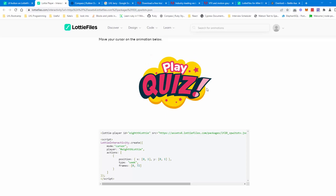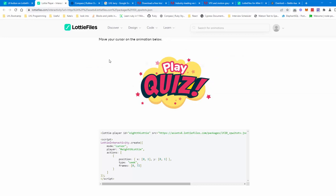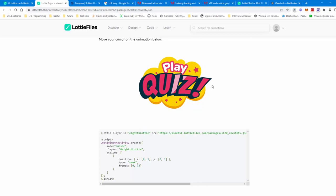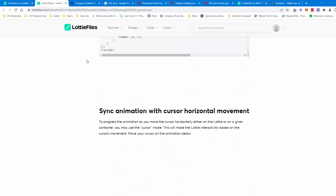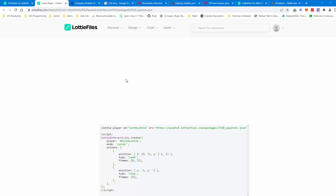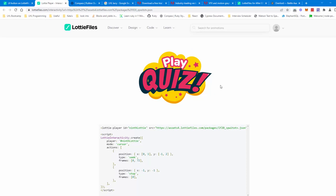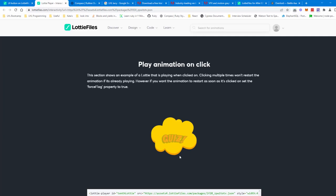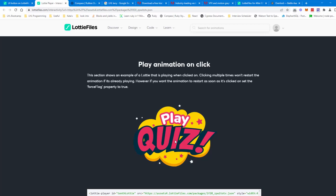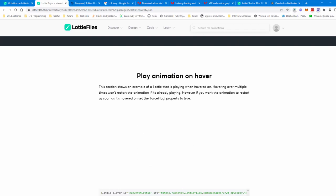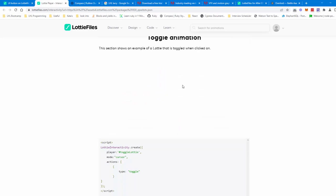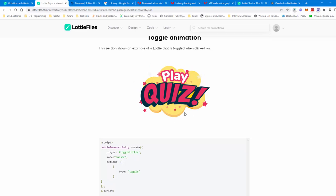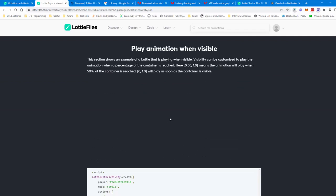Sync animation with cursor position — as you scroll left and right, it understands and gives a whole variety of effects. Play animation on click — so this might be an effect where we've clicked a button and it makes this effect. Play animation on hover — just hovering over the area triggers it. Toggle animation — I can click it and it reverses, so maybe you have a toggle switch in SVG format that you can control.